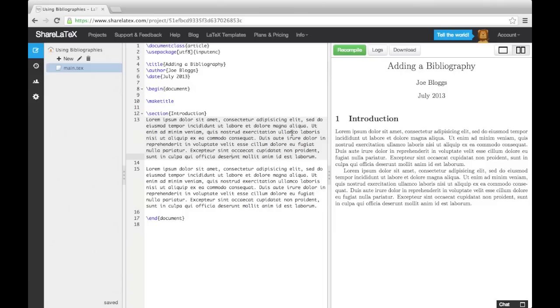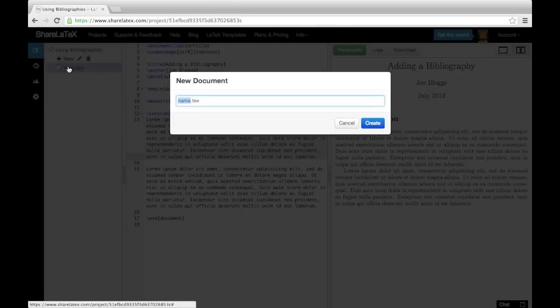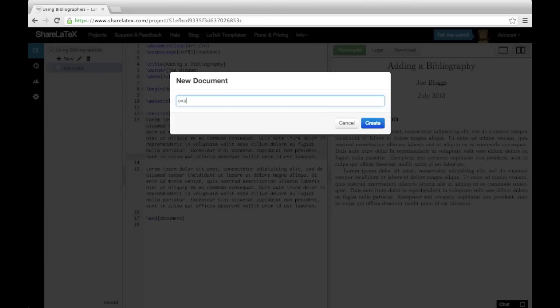This involves creating a list or database of sources in a separate file. To do this, select the New button in the Project panel and select New File. For this method to work, we need to save the file as a .bib file rather than a .tex file.